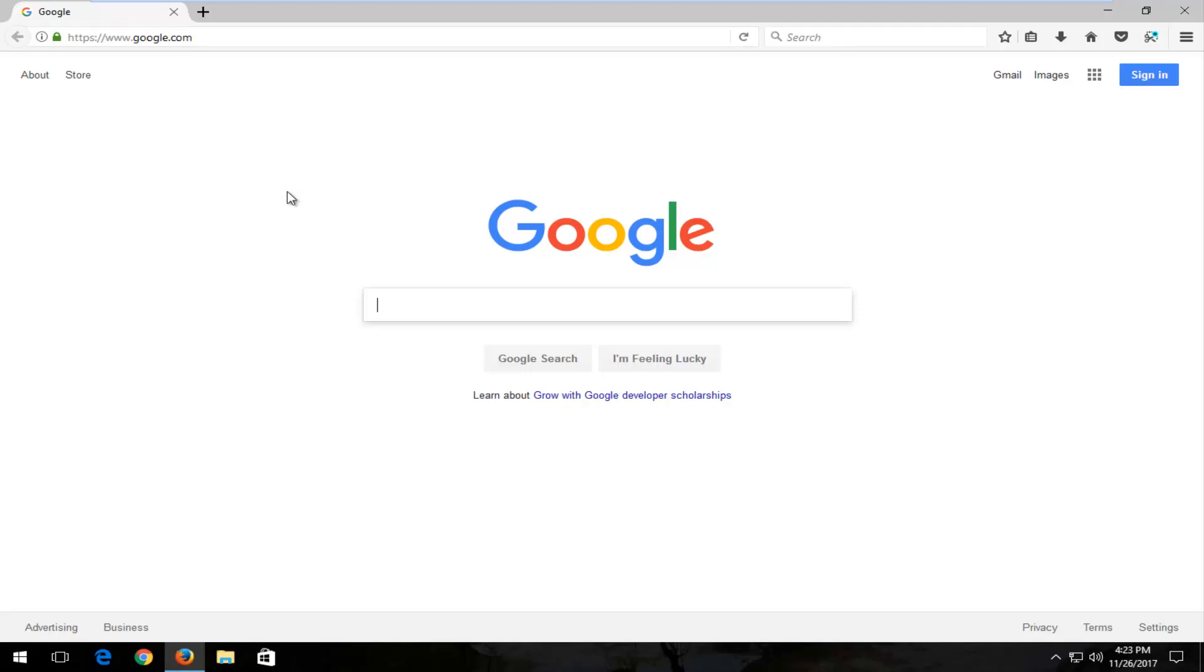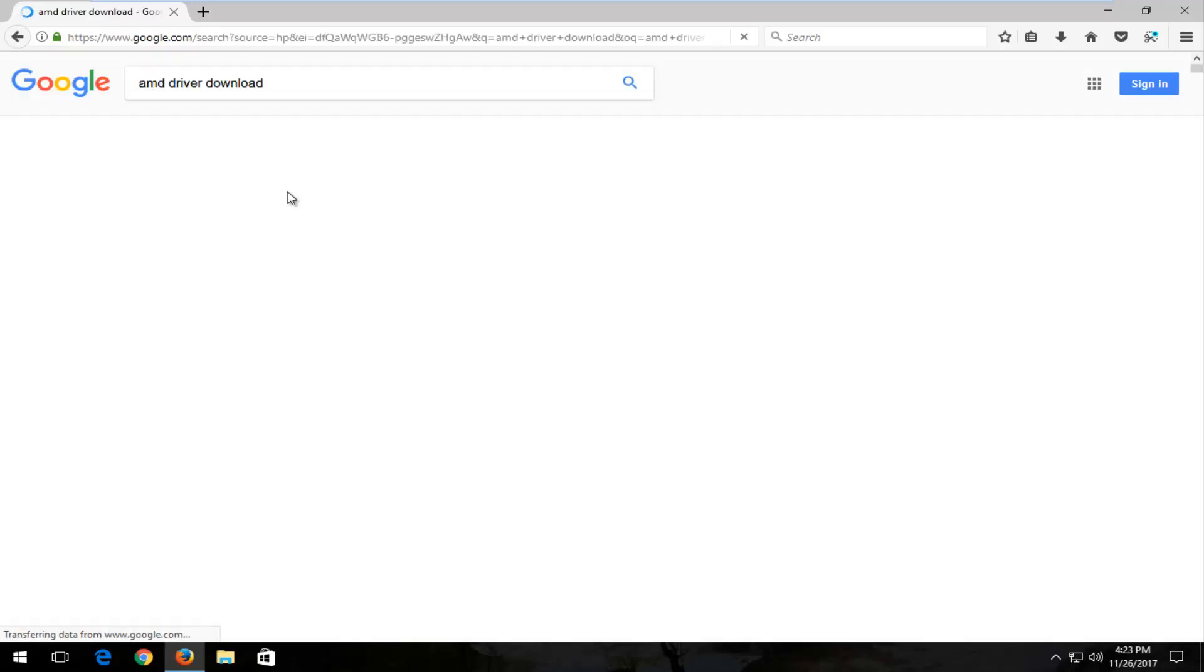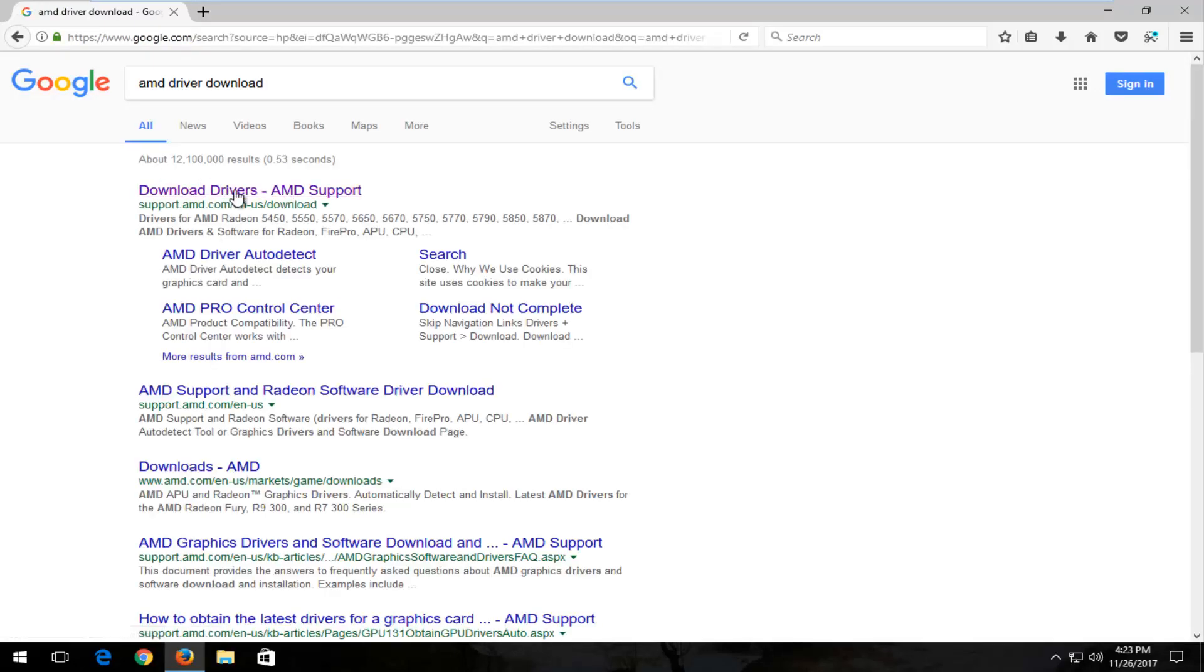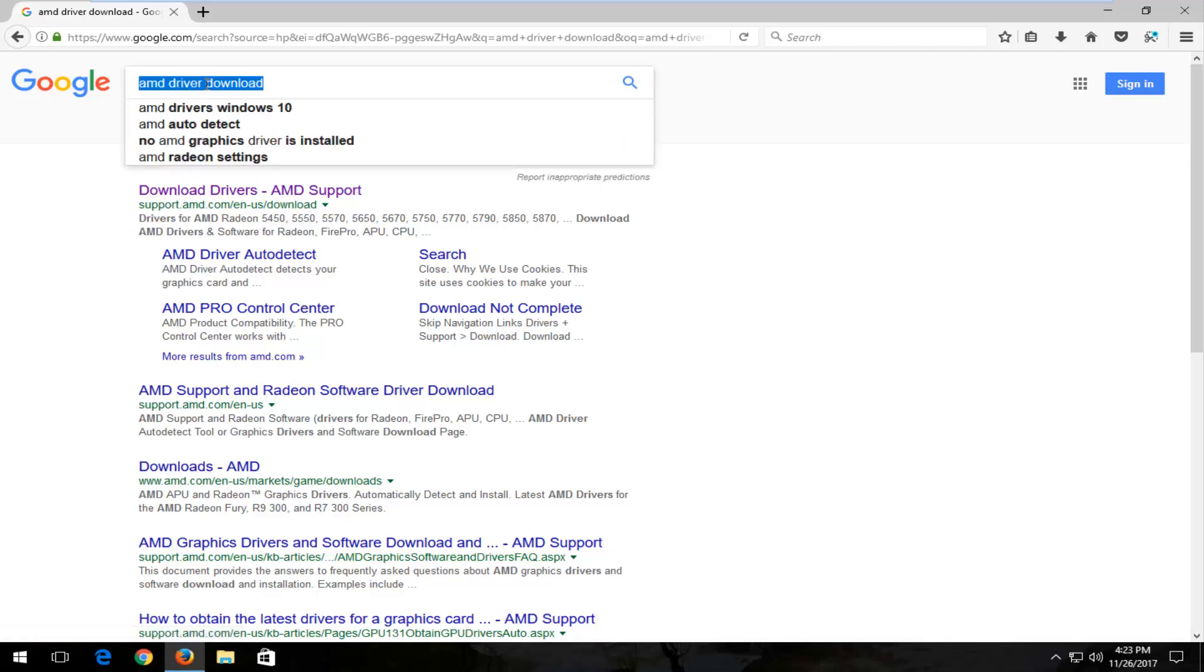So for example, let's say you had an AMD driver. You can just type AMD driver download into Google and you can go through the main page of AMD or you can just click right from Google. It says AMD driver auto detect and then just follow the on screen prompts.